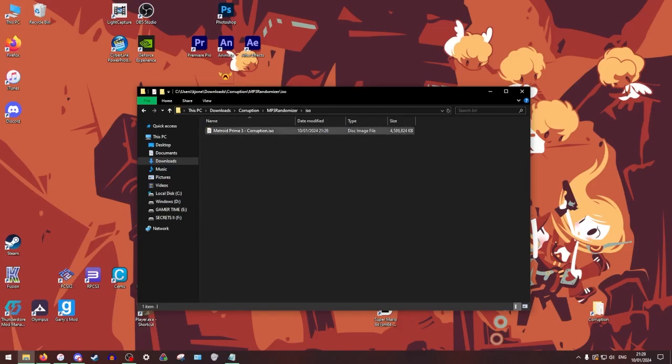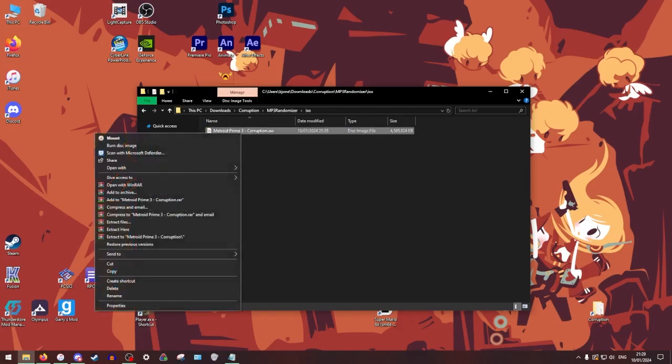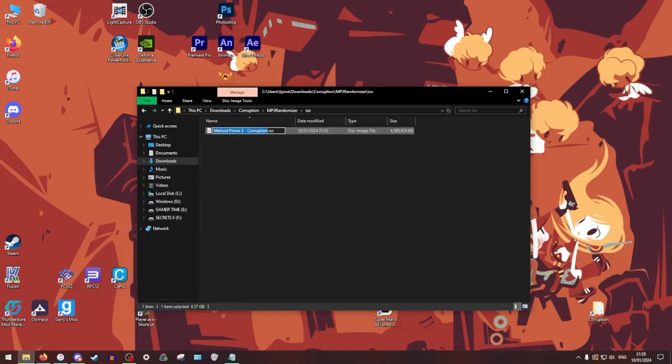This was for all of the command line stuff. We're going to rename it to just mp3.iso. That's it. Make sure that you have, if you don't already know, you can enable the file extensions.